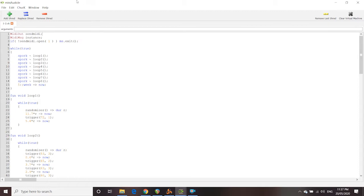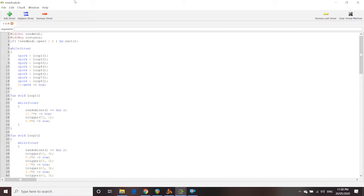First of all, what you're looking at right now is actually a program, or rather a programming language, called Chuck, which is kind of an adaptation of C++ for sound synthesis. Although, today, I'm not using it for sound synthesis, using it for one of its secondary functions, which is MIDI, sending MIDI signal.